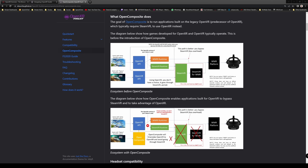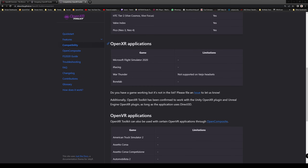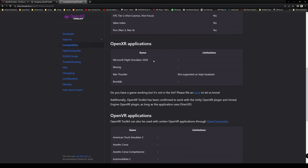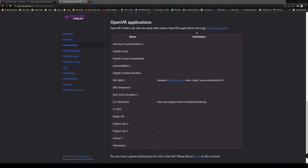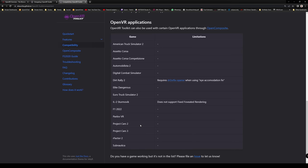OpenComposite allows you to run OpenVR games that aren't natively written for OpenXR so you can use them with the OpenXR runtime and therefore the OpenXR Toolkit. Games that currently work with OpenXR out of the box include Microsoft Flight Simulator 2020 and iRacing — both of which I've tried. In iRacing there are two ways to launch VR: OpenVR mode and OpenXR mode, so you'll need to launch in OpenXR mode to use the toolkit. For other games, that's where OpenComposite comes in.